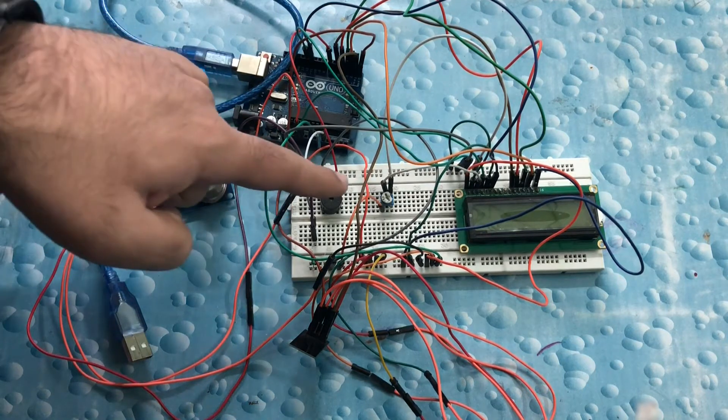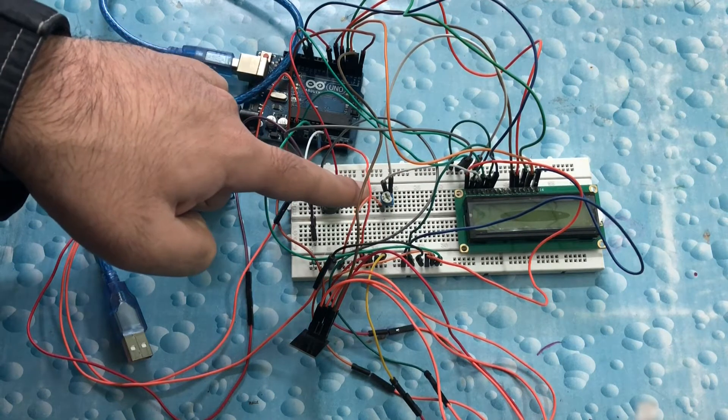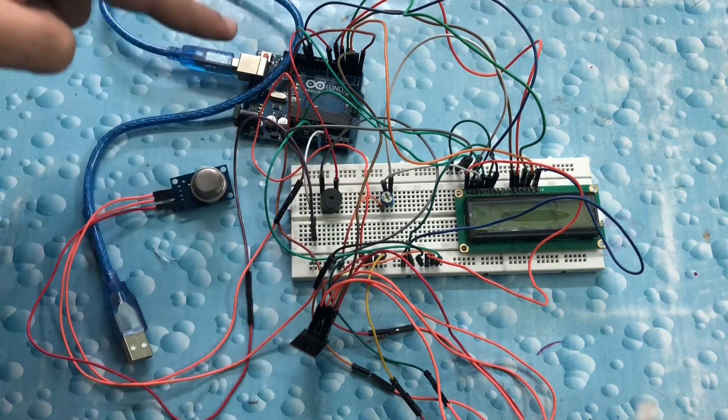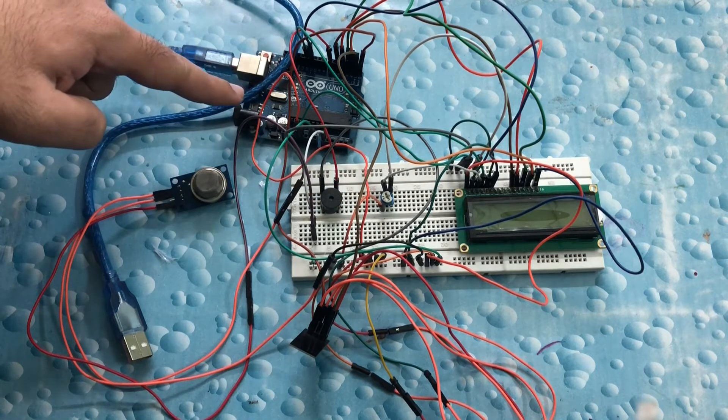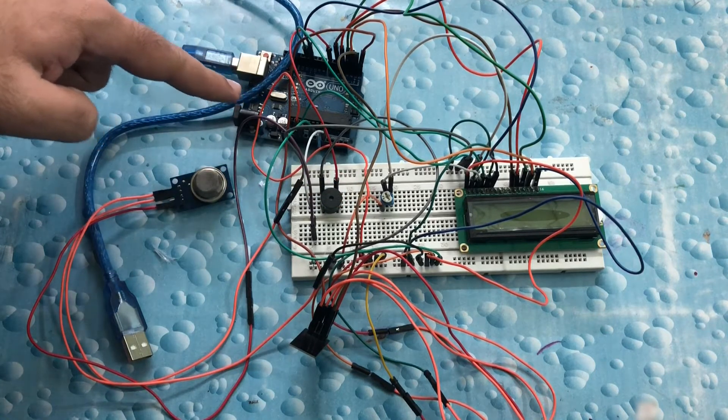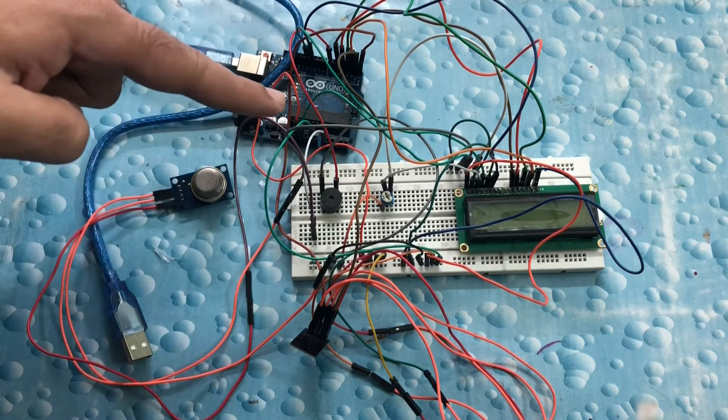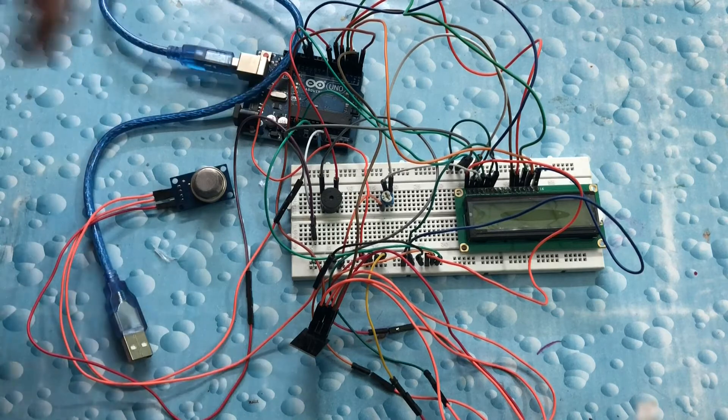We have a preset to adjust the contrast of the LCD screen, an Arduino Uno which acts as the microcontroller for the system, and lots of connecting cables.